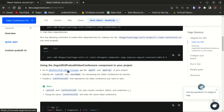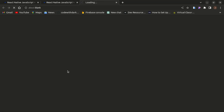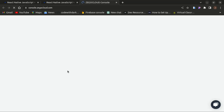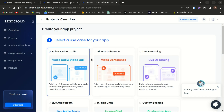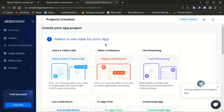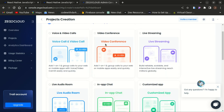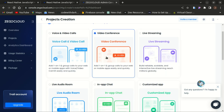Once installed, go to the ZEGOCLOUD admin console and get your App ID and App Sign for the project. Within the console you need to create a project for your app, select a use case — here I'll choose Video Conference — and click the Next button.